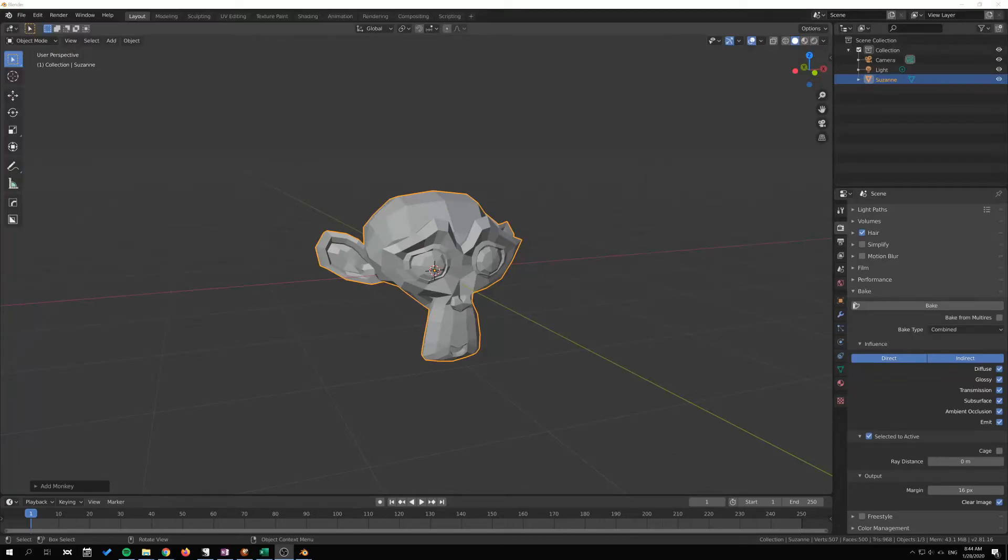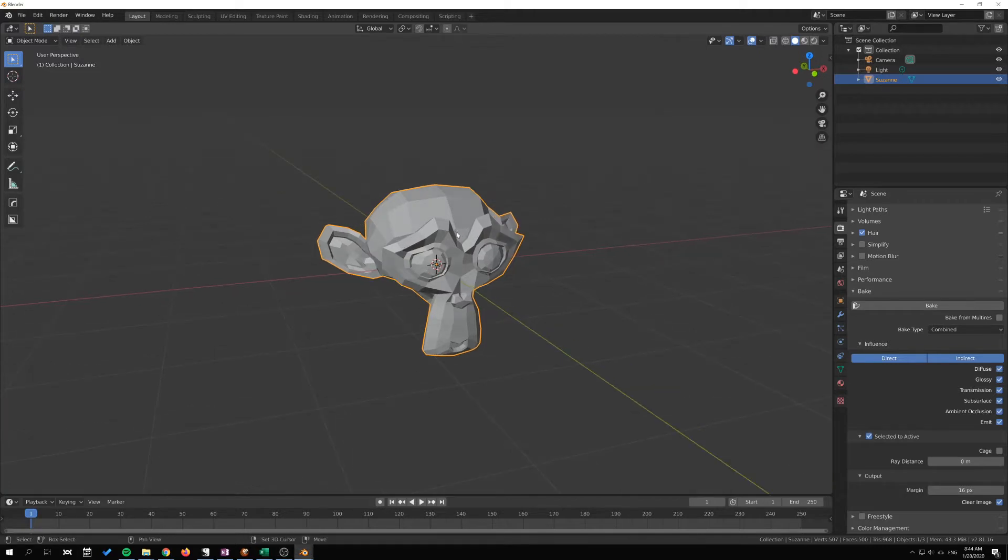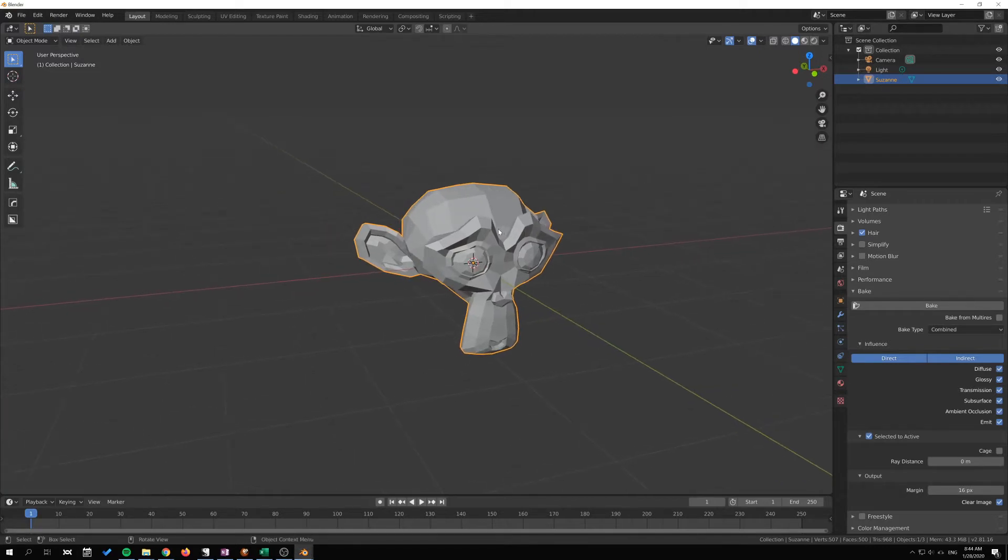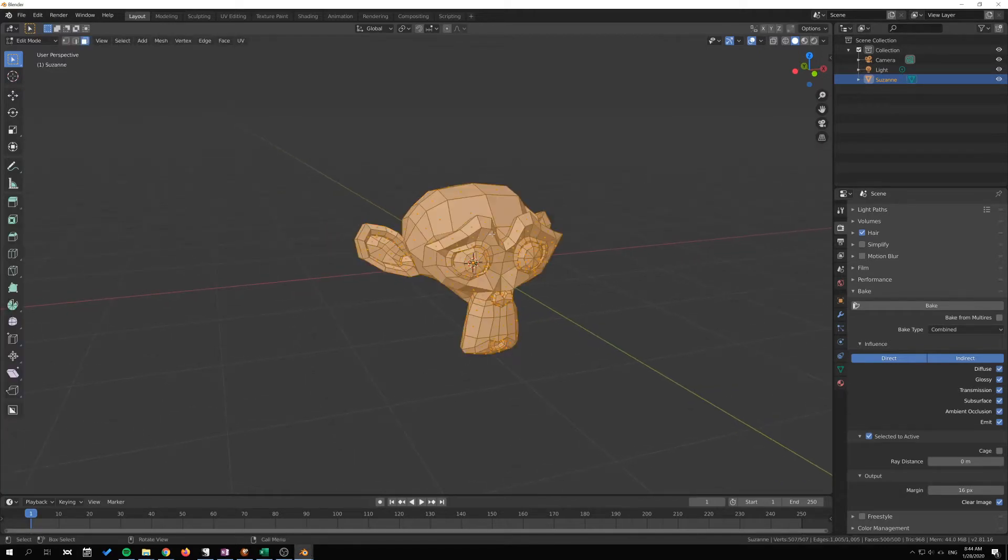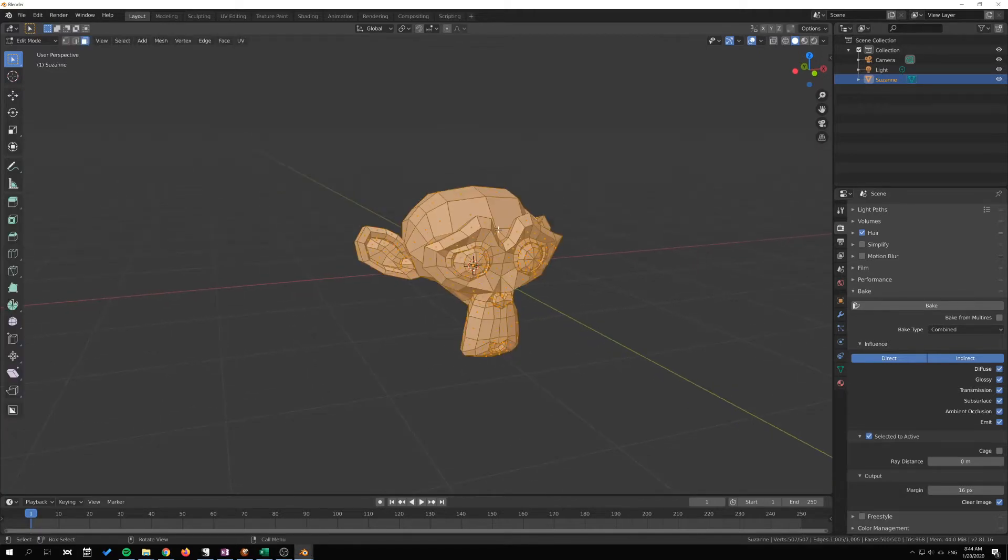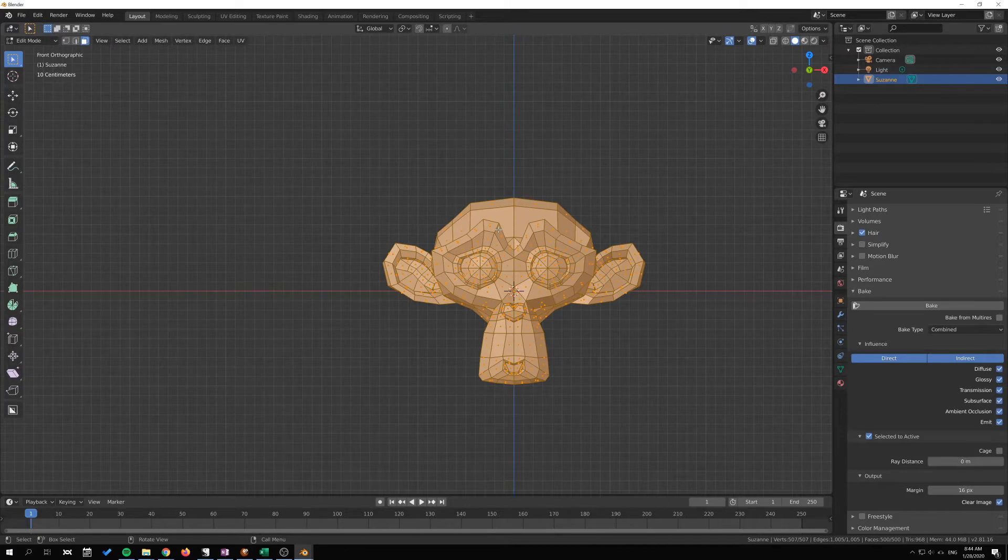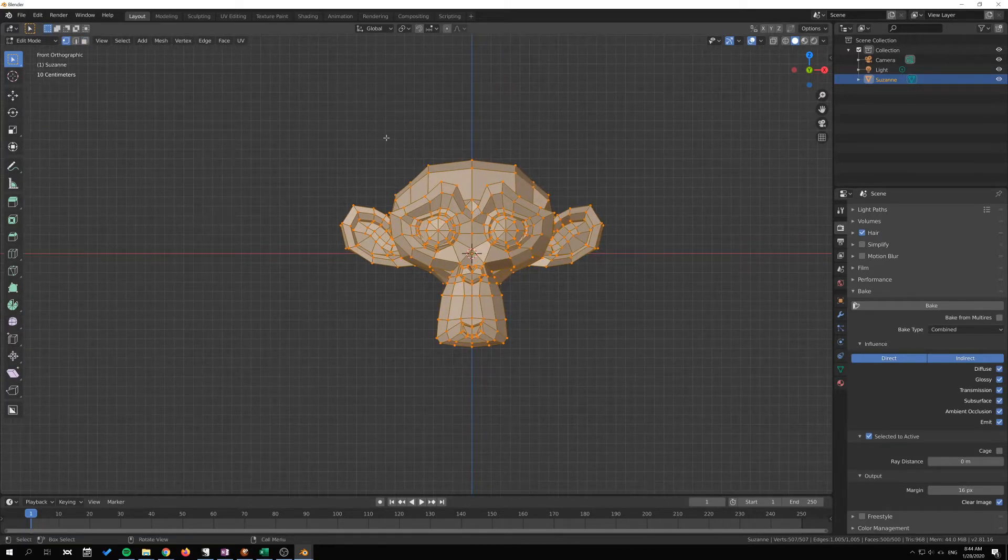Hi I'm Eric and in this video I want to show you the mirror tool. I'm going to tap into edit mode here and hit 1 on my numpad, press 1 on the number row to go into vertex selection.